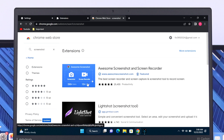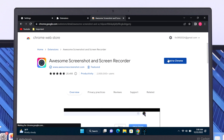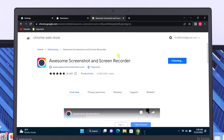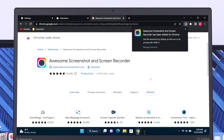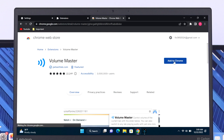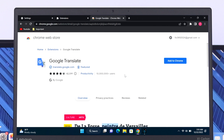For example, I just want to add this extension to my Chrome browser, so I'm going to click on it. You'll get an 'Add to Chrome' option — click on it, then click on 'Add Extension,' and it will take a little time to install.